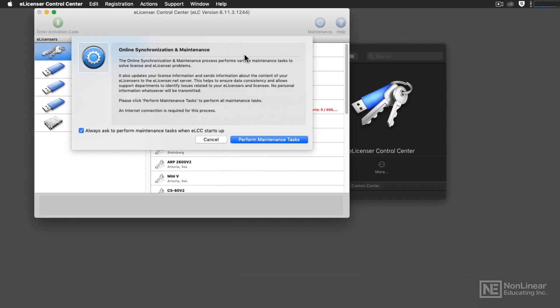And then you're also going to get this window, the Synchronize and Maintenance option. And I recommend that you do this from time to time because Cubase won't do this for you when you use it. Instead, you have to launch the eLicenser Control Center software and then perform the maintenance tasks.